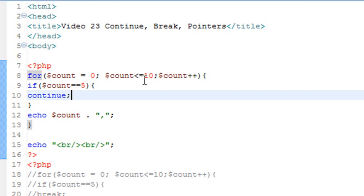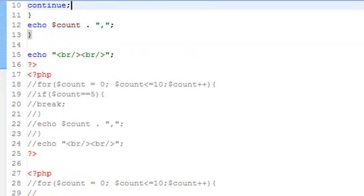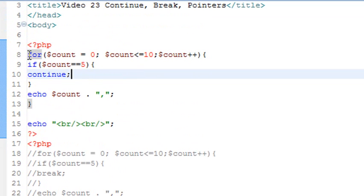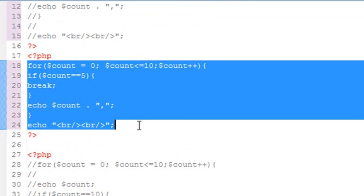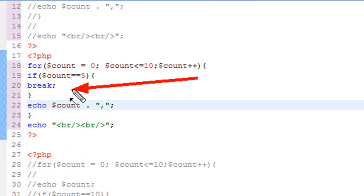There's another statement, and that's break. You've already been introduced to break in the switch statement. In switch case, break would terminate the rest of the code — once you hit the case that satisfied the condition, you'd skip out of the switch case and go on to the next piece of code. And that's exactly what break does in a for loop.